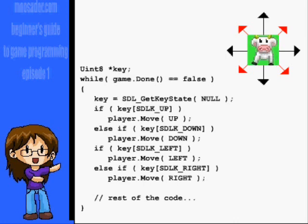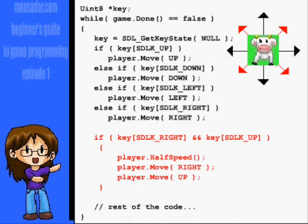However, this will make your player move twice as fast when moving diagonally, so it would probably be better to check if right and up and then half the speed before moving them.